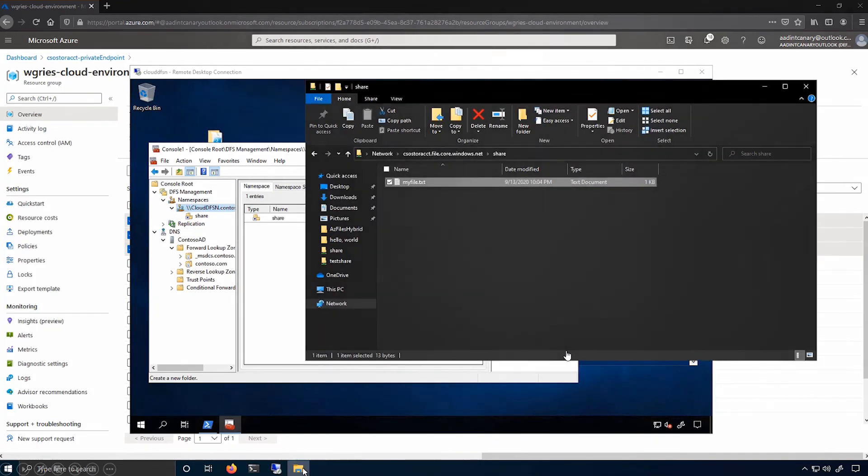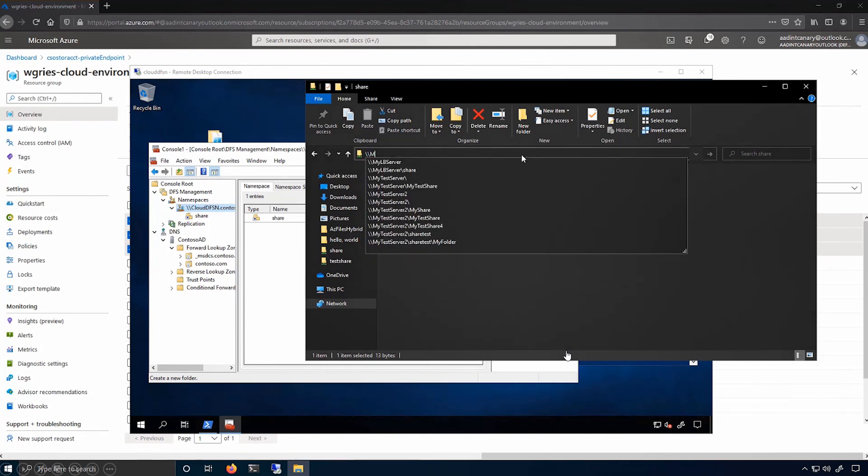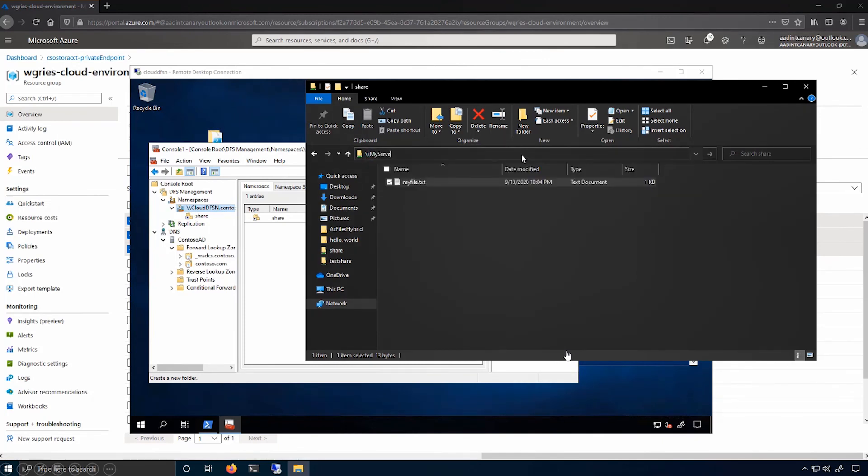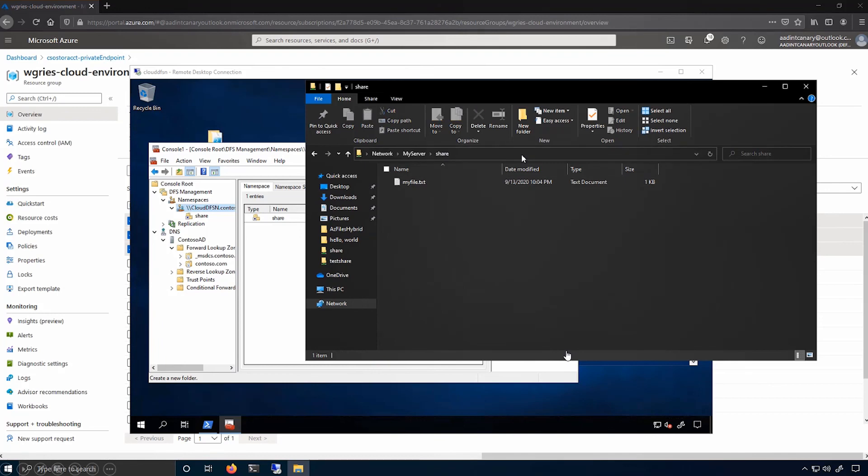Now that I've done that, I can pull open my client side file explorer and type in the name of my old file server, my server, and the name of my share that I want to access. And now you'll see that just like before, I have connected to my Azure file share with my old name, and I can see the file that I have in that file share.